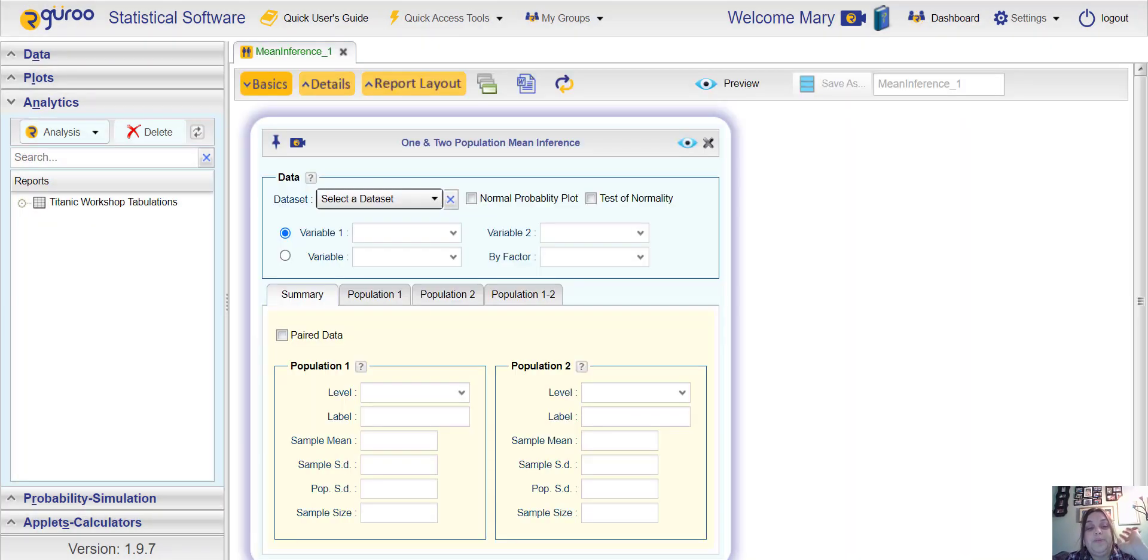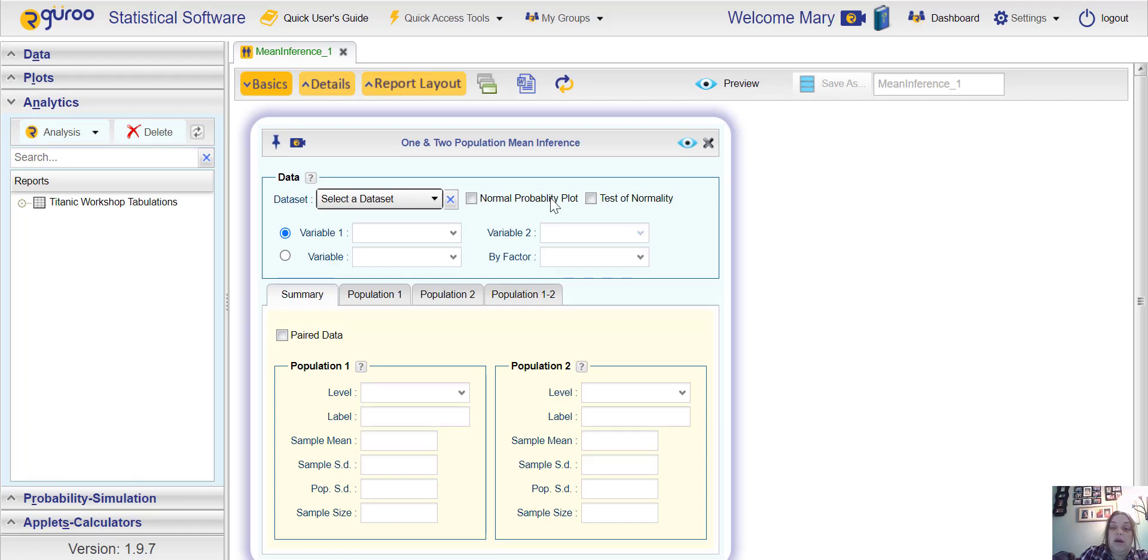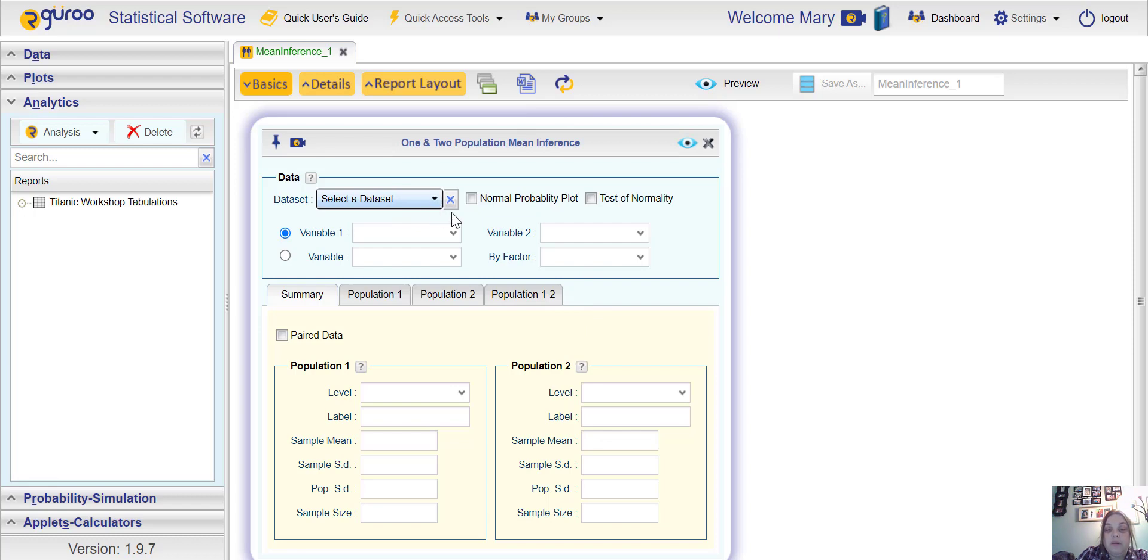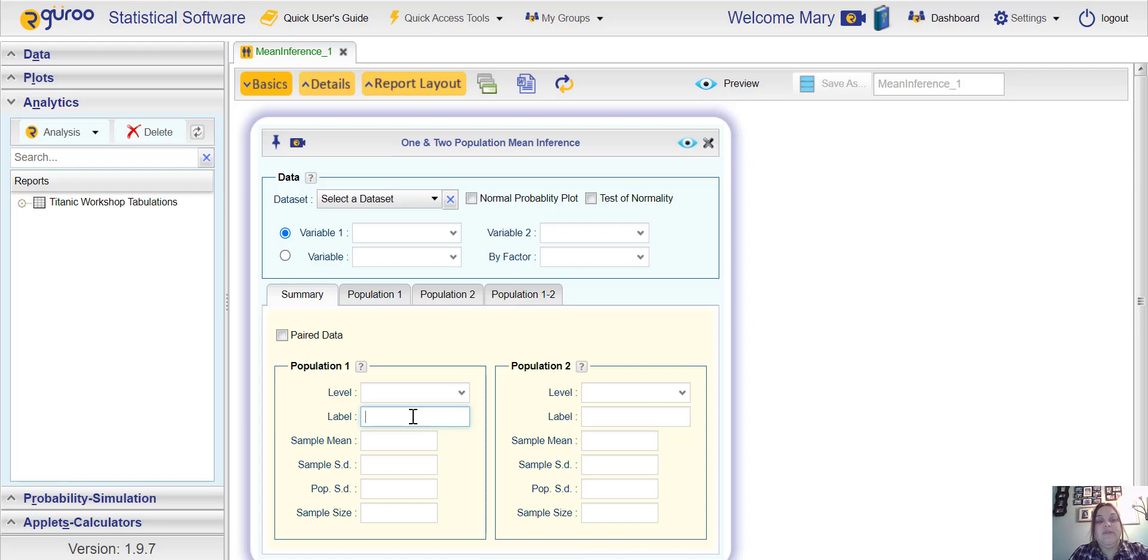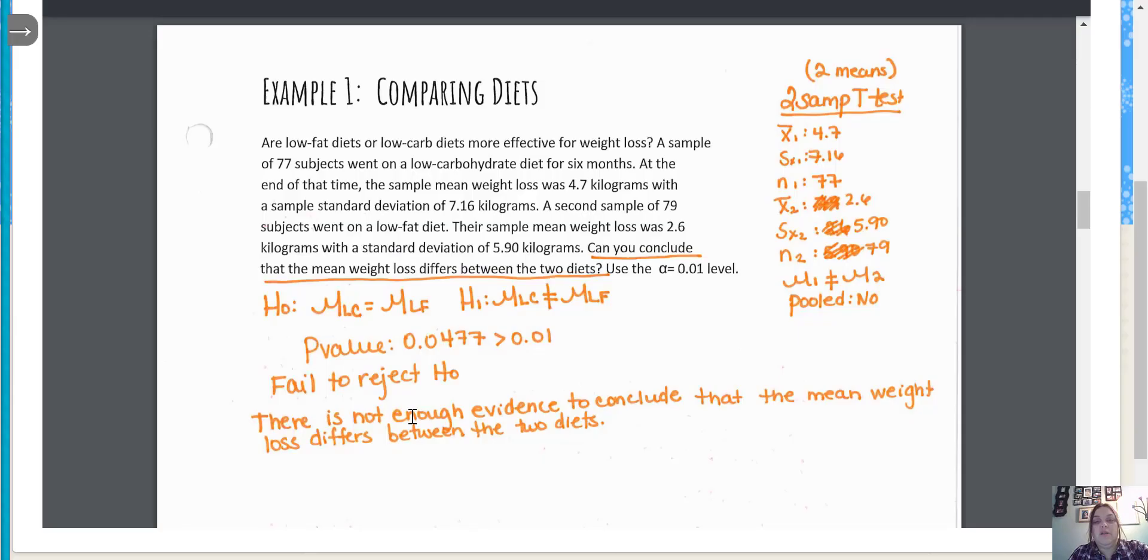You'll see a box pop up. If you have a data set you can choose a data set at this point, but if you don't have one you can just enter your data down here in this yellowish portion. We have population one versus population two and they always like us to give labels. The first set of data, a sample of 77 subjects went on a low carb diet.